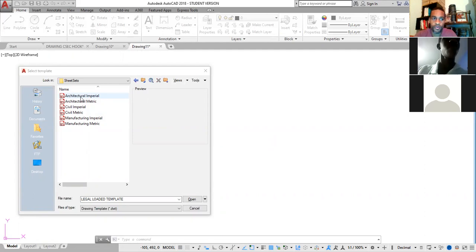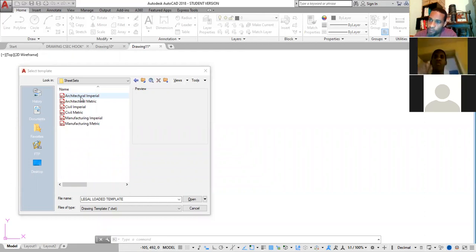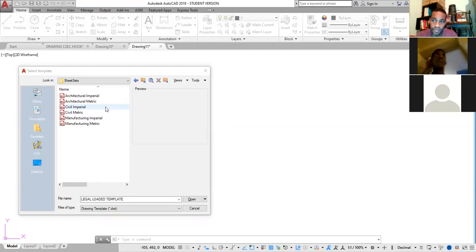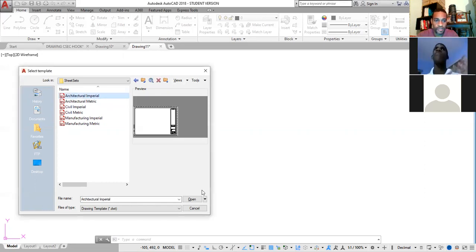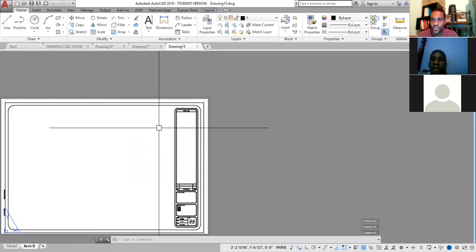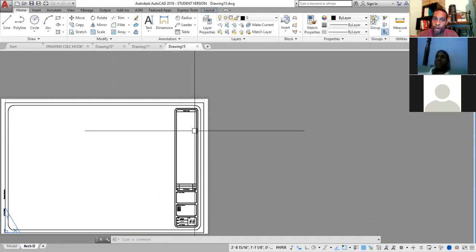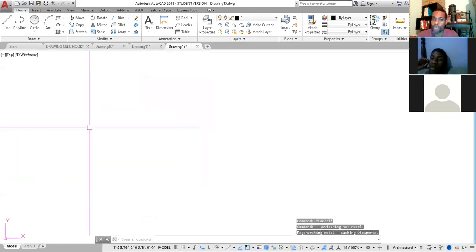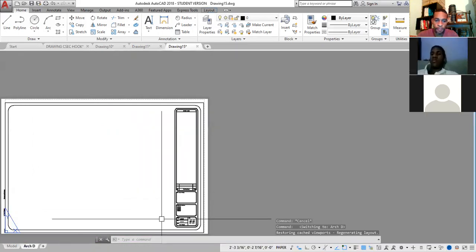For architectural drawing there are two main units: Imperial, which is feet and inches from the British Imperial system, and Metric, which is what we normally use. Civil Imperial uses feet and inches; Civil Metric uses millimeters, centimeters, decimeters, and so on. Clicking on Architectural Imperial and opening it brings up a sheet set with a pre-bordered drawing paper, so you don't need to do much setup.